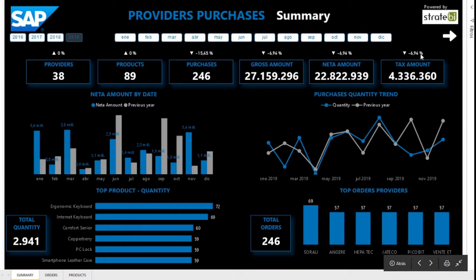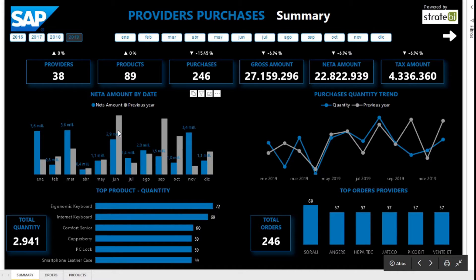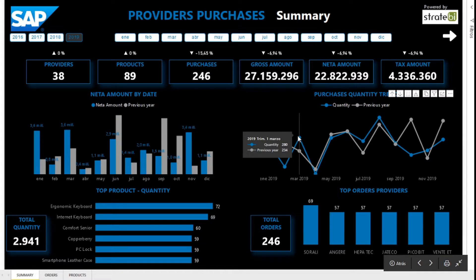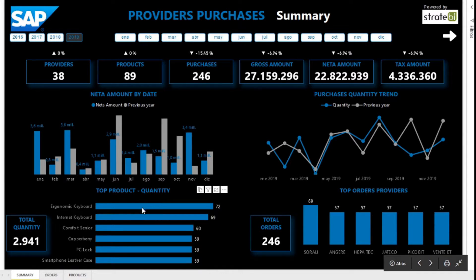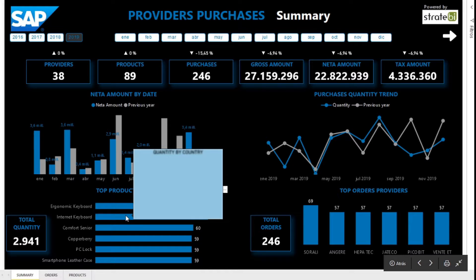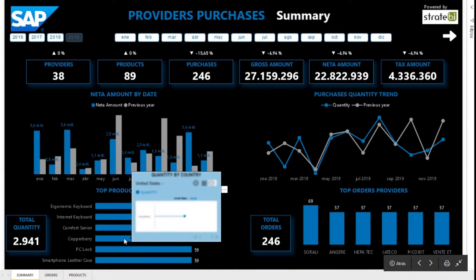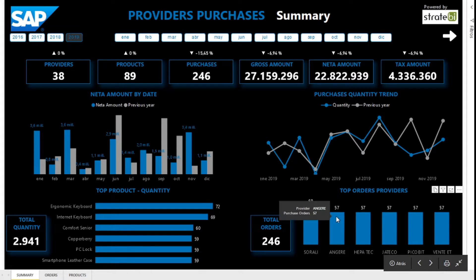On the summary page we have more representative KPIs and their comparison with the same period of the previous year. Among other things you can see: net amount, purchases quantity trend over the previous year, top purchased product, and by tooltip, see in which countries it has been bought. And finally, top orders providers.